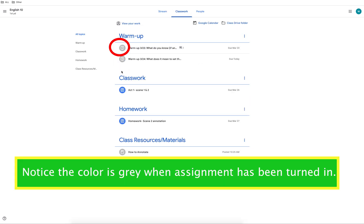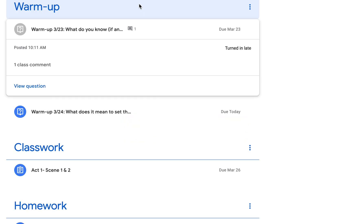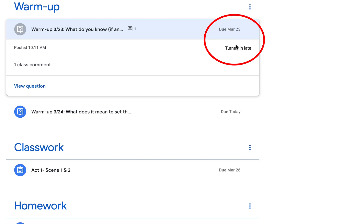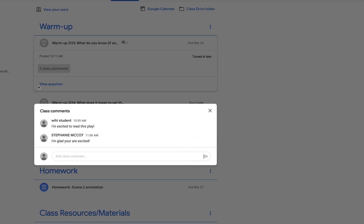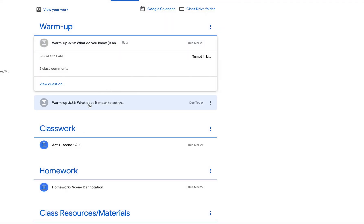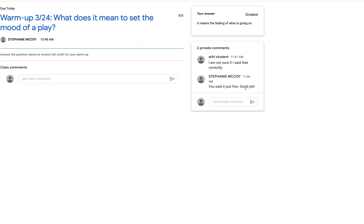Once you have turned in an assignment the color changes to gray instead of blue. On the right hand side of the assignment you will see the due date and if it is turned in. In this example this question was answered late. When you turn in assignments they are time stamped. Click on your assignment to view comments or replies from your teacher.